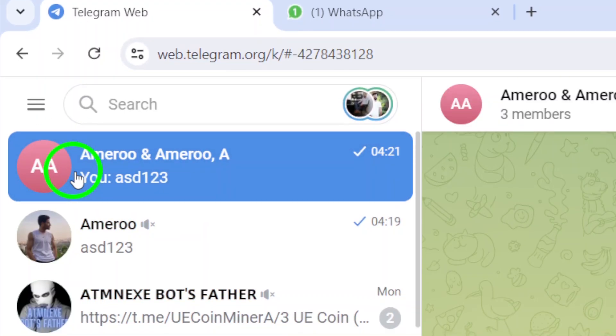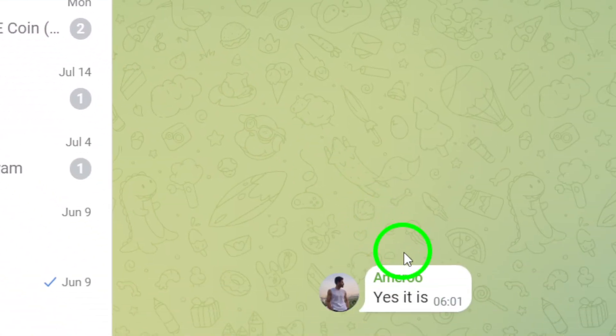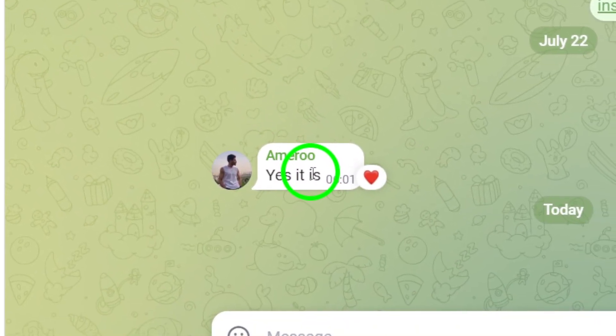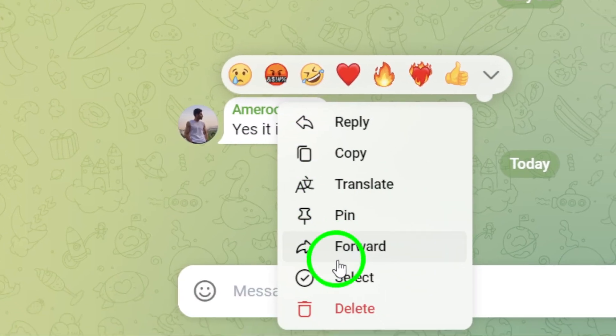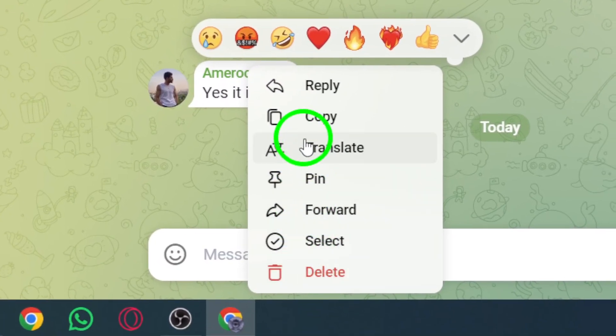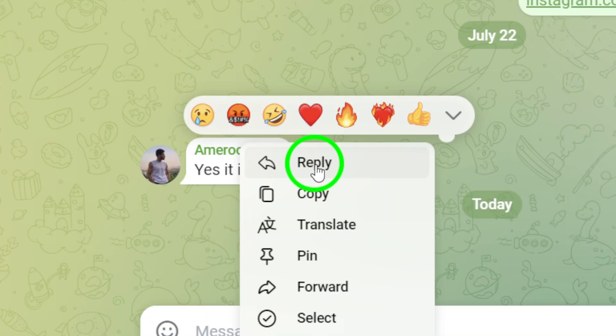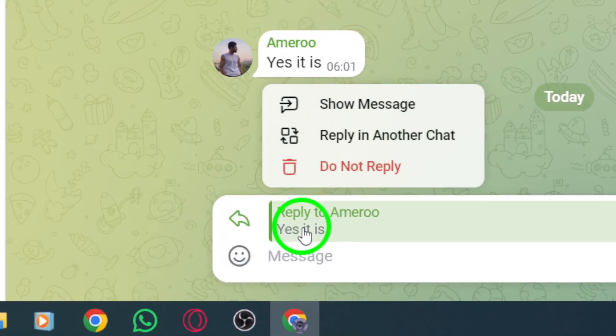Now, here's the cool part. Right-click on the message that you want to reply to privately. A menu will pop up, and you'll see the option to Reply Privately. Click on that option.